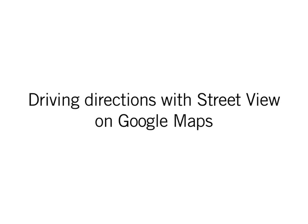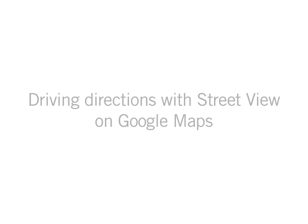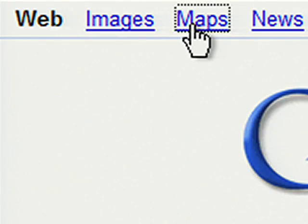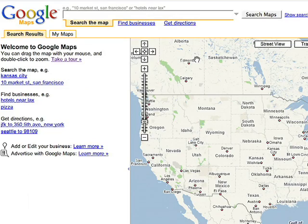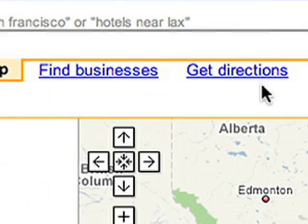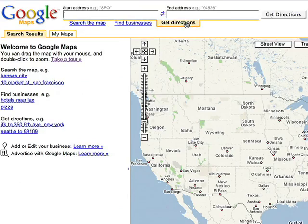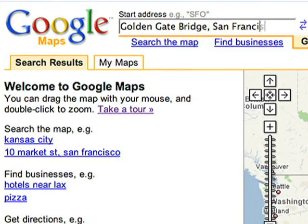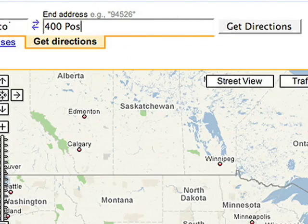Now you can use Street View when getting driving directions on Google Maps. First, go to google.com and click on Maps. Then, click Get Directions, and enter your starting location and your destination.